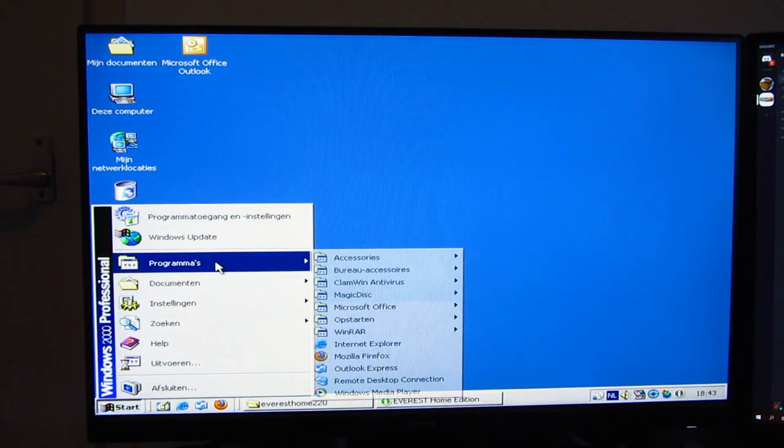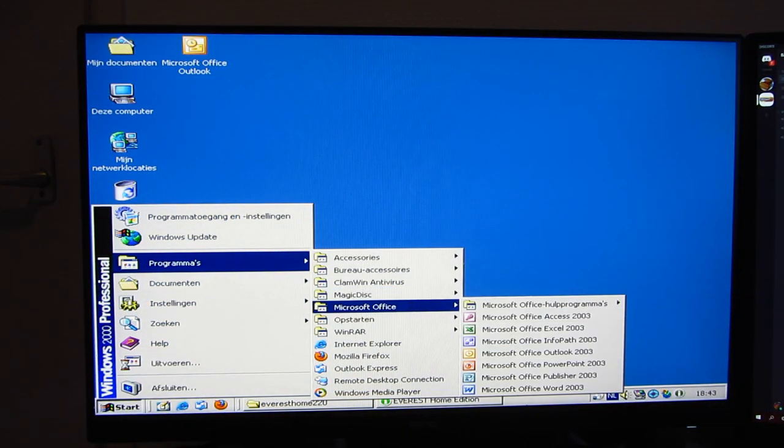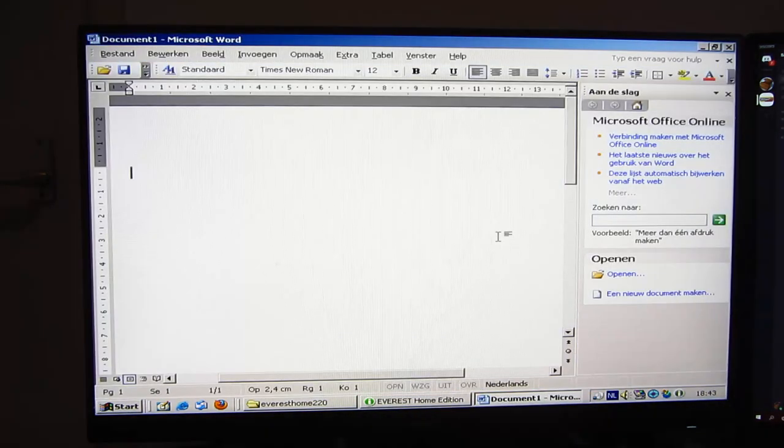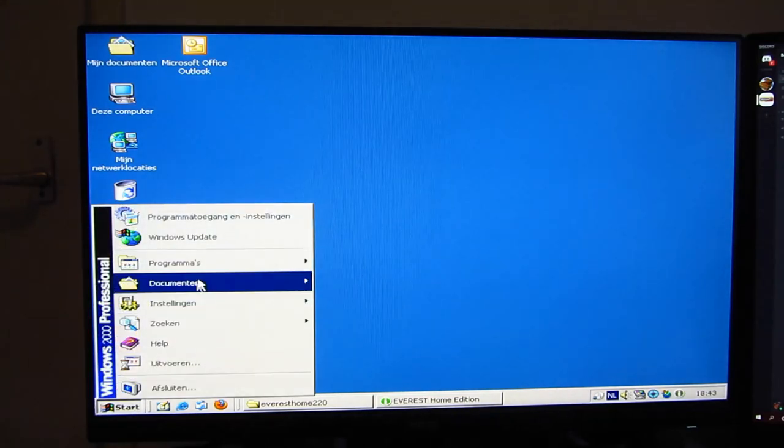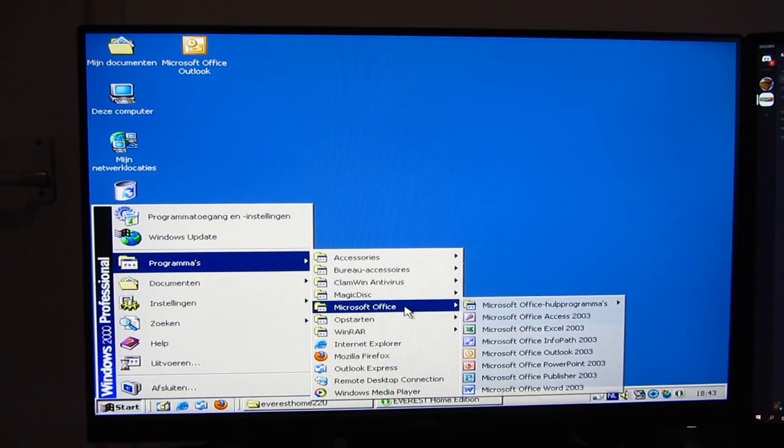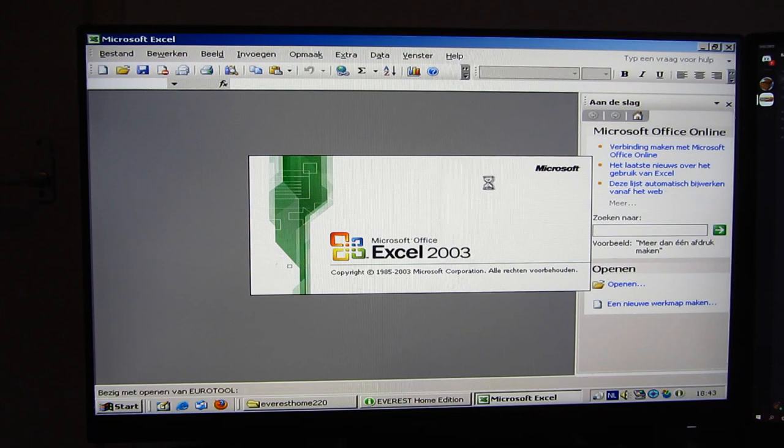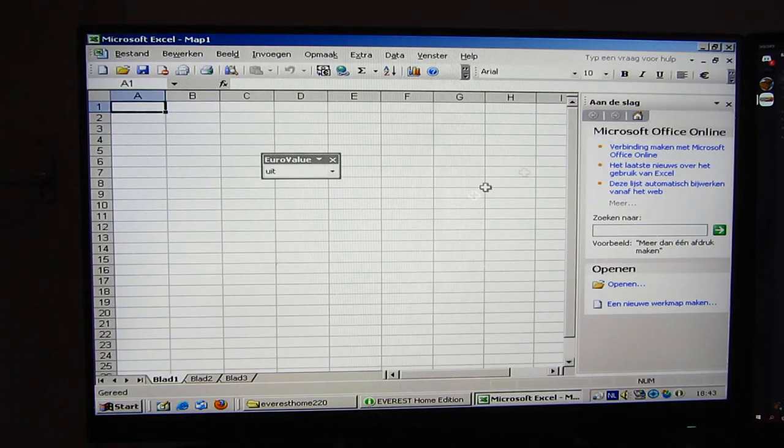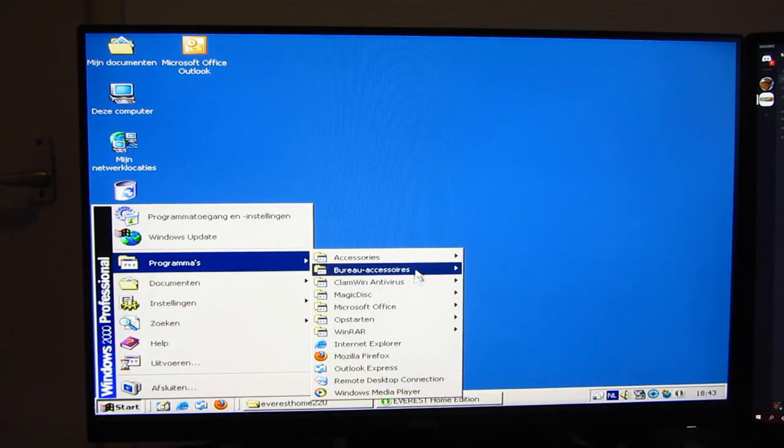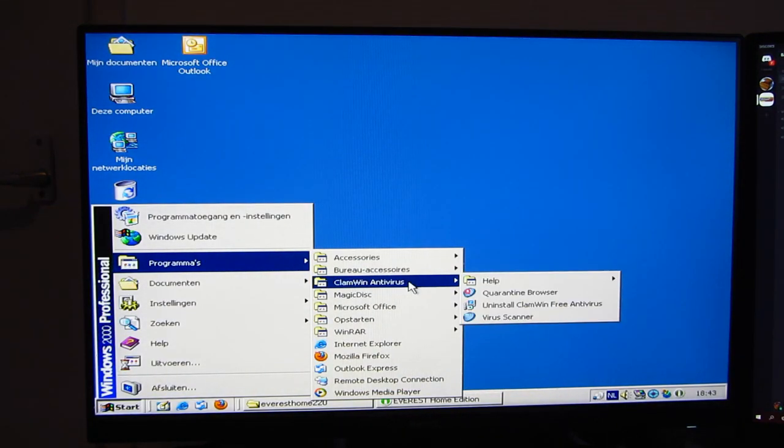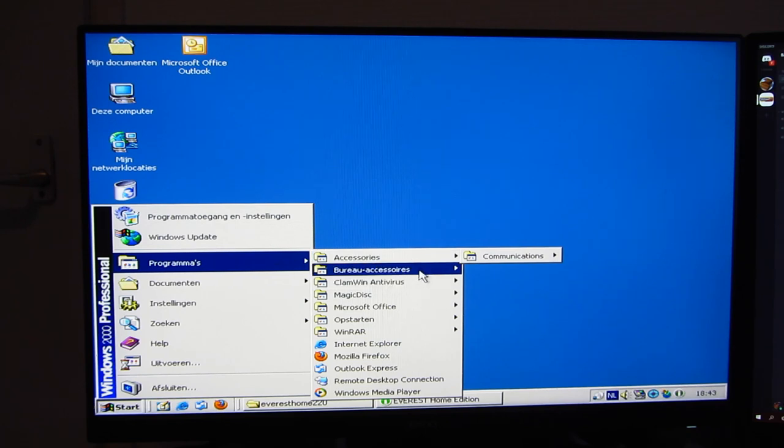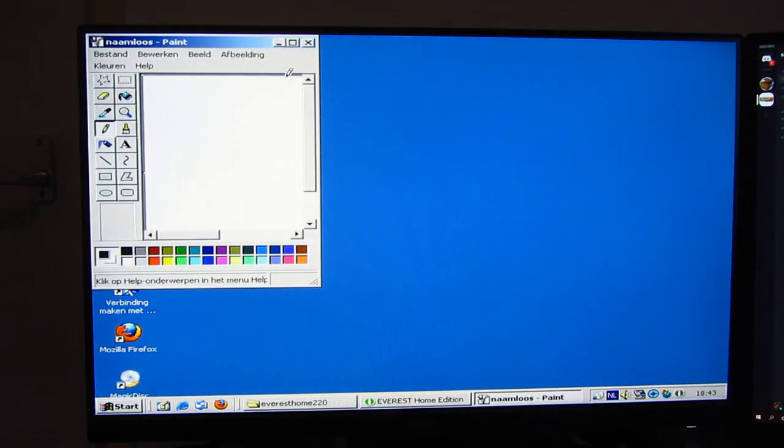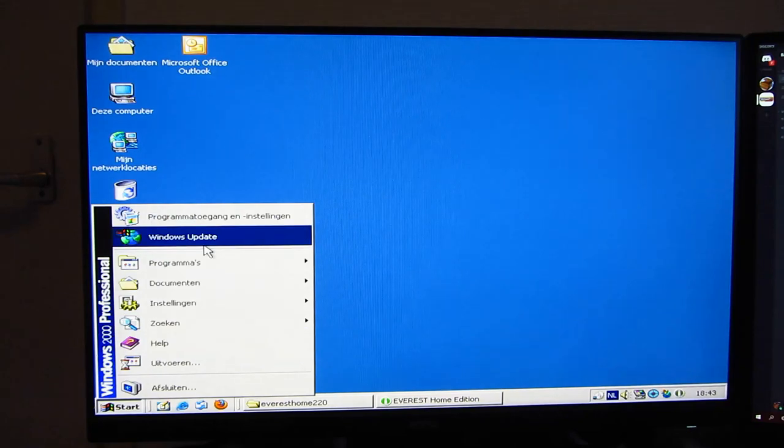And the next thing we can take a look at is Office. We have Office 2003. Let's open up Word here. As you can see it opens up nice and quickly. Let me go to Excel. Also loads up fairly quickly on here. We have Clam antivirus so we're at least somewhat protected. Wonderful MS Paint. All that jazz.